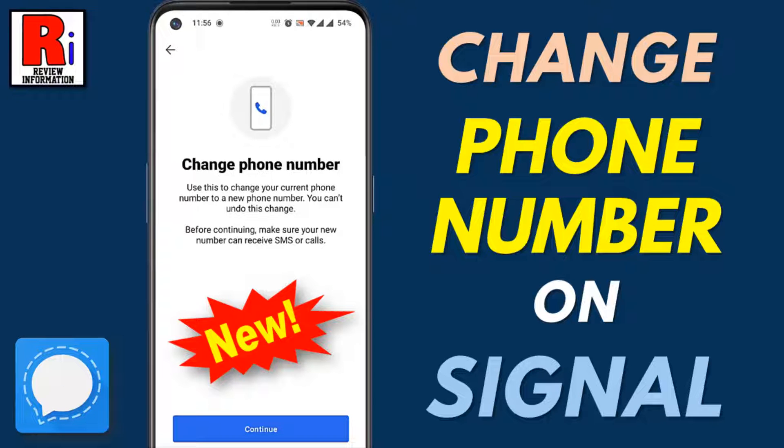Hello viewers and welcome to Review Information. In this video I will show you how to change your phone number on Signal Messenger.